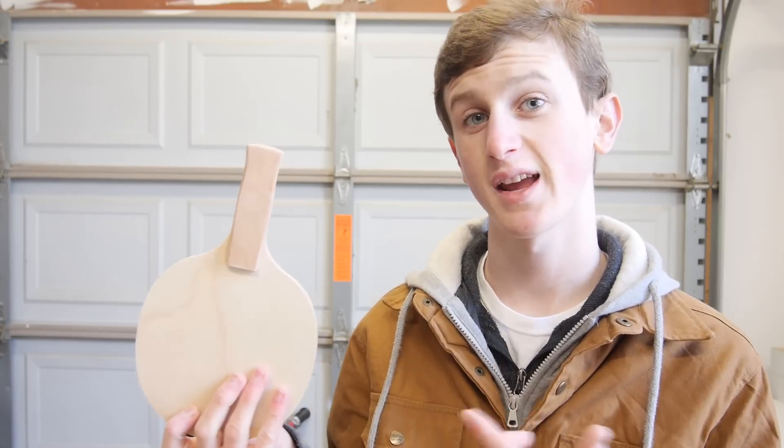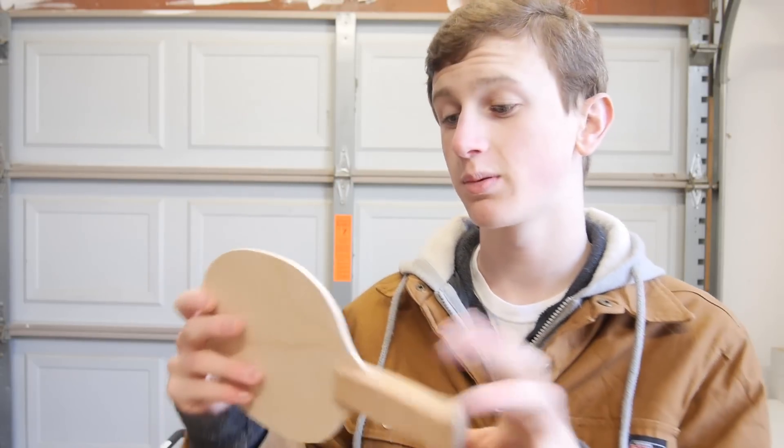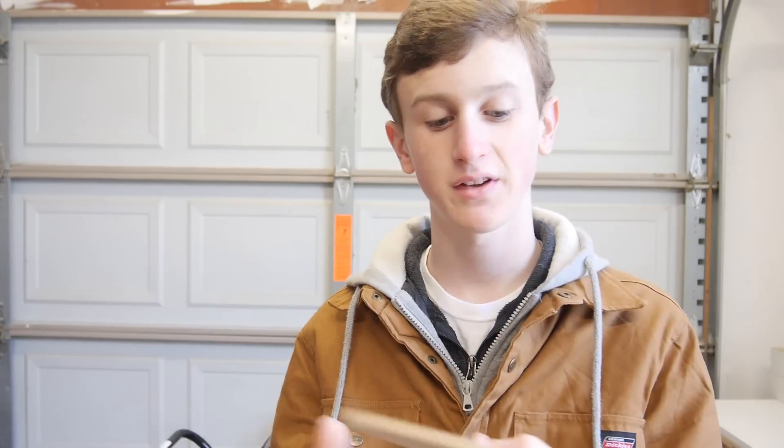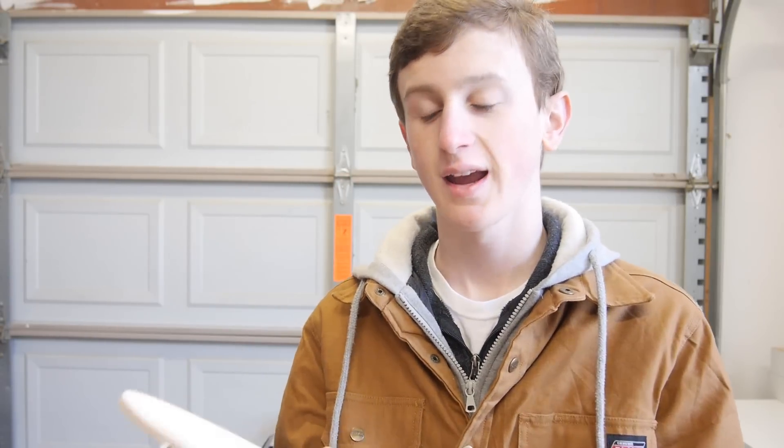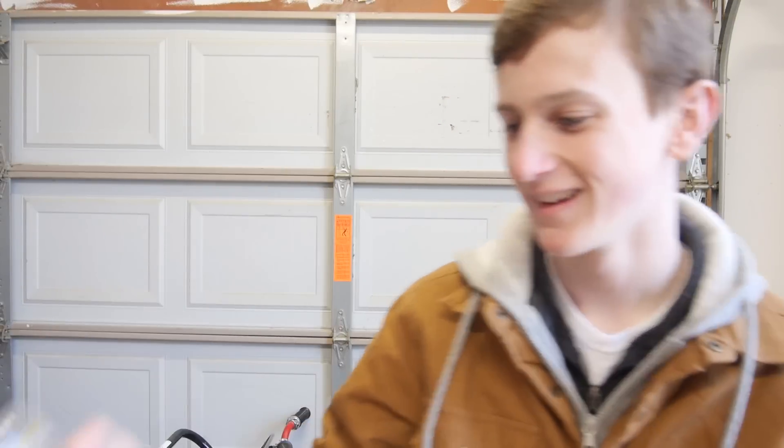Alright, with everything glued up we need to apply a finish to it. I would recommend something like lacquer or something similar to that, but I don't have any of that so I'm just going to go ahead and use my trusty cutting board oil again. I'm just going to use it and it's going to help pull out the grain a little, but I would recommend something like lacquer instead because this probably isn't the best stuff to use.